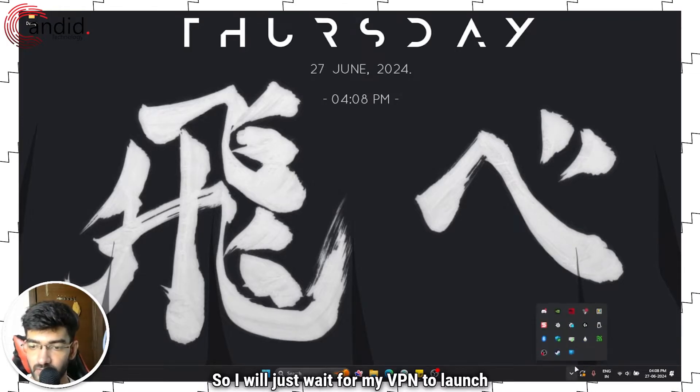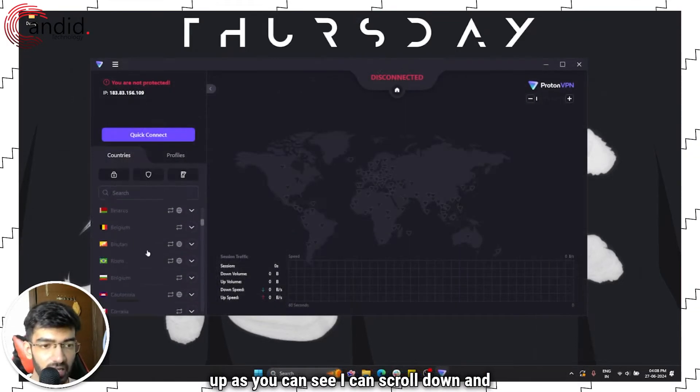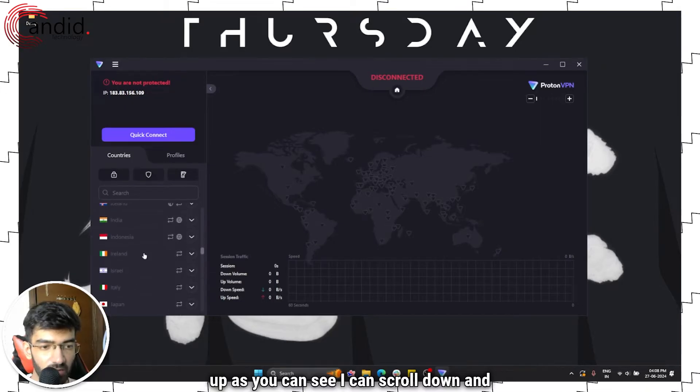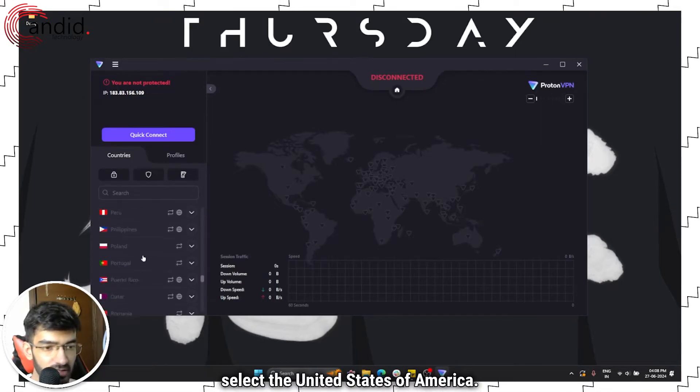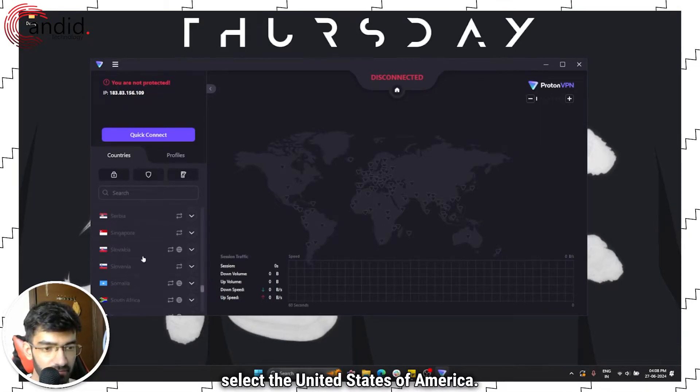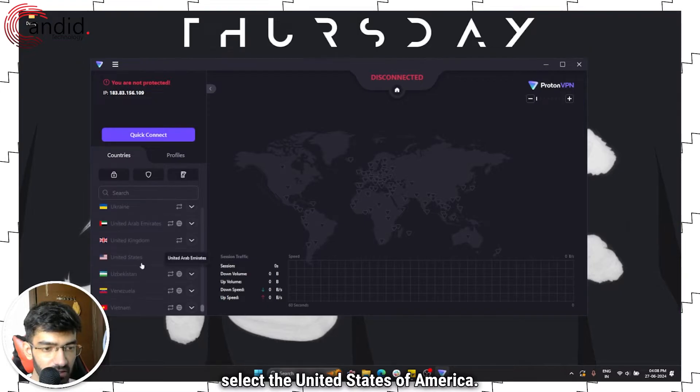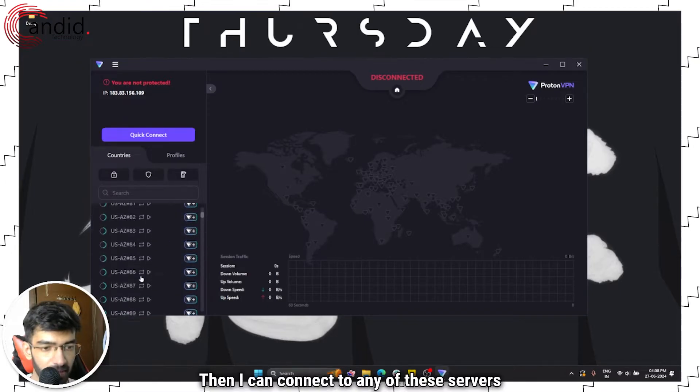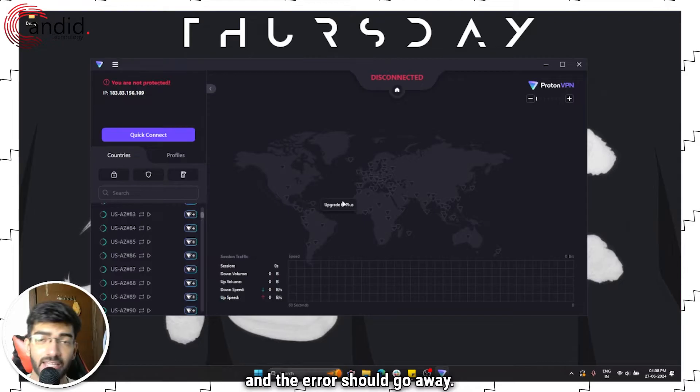So I will just wait for my VPN to launch up. As you can see, I can scroll down and select the United States of America right here. Then I can connect to any of these servers and the error should go away.